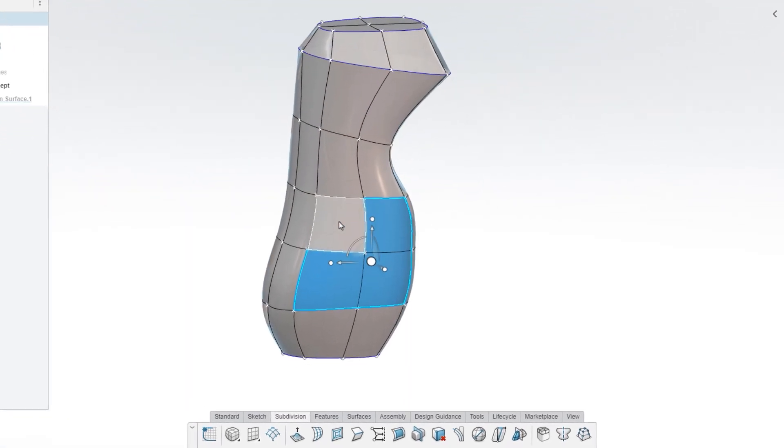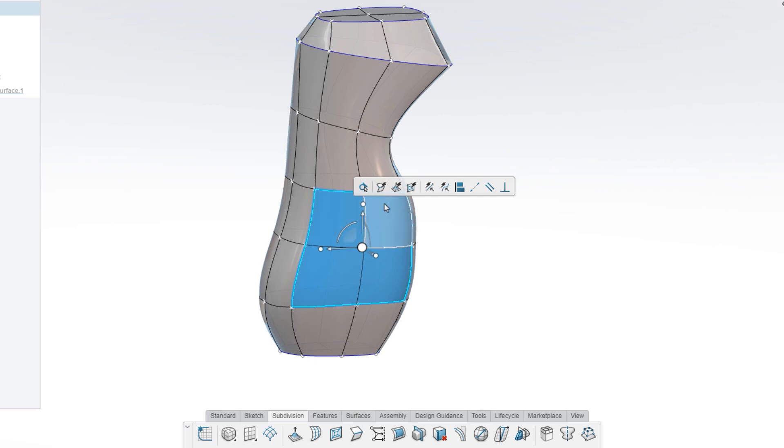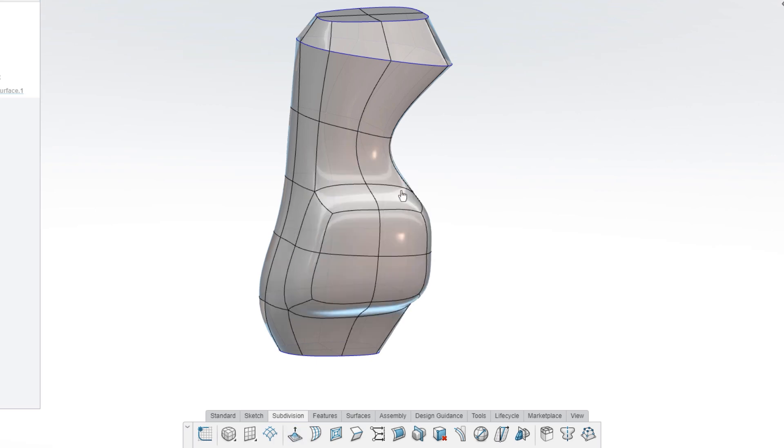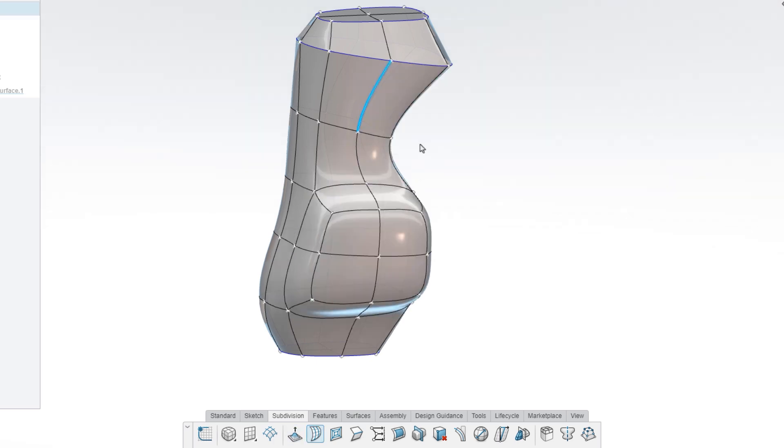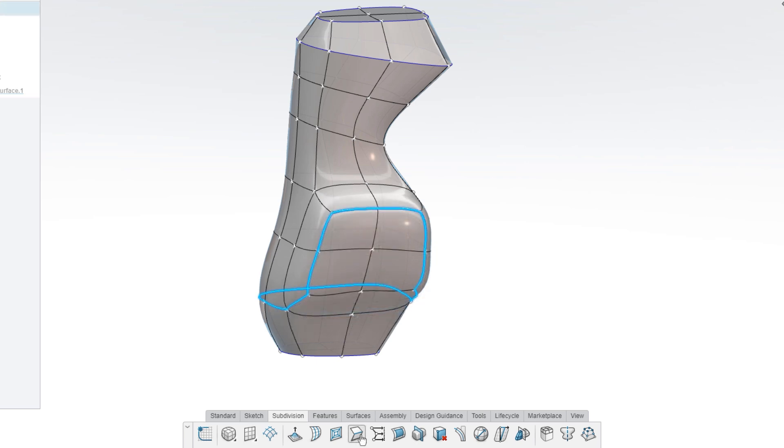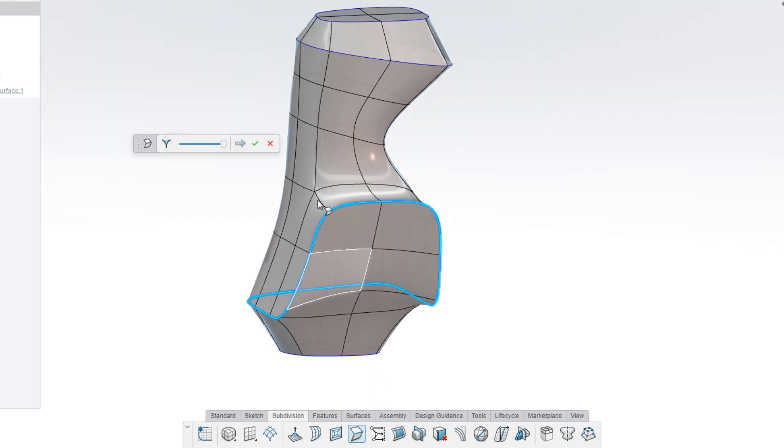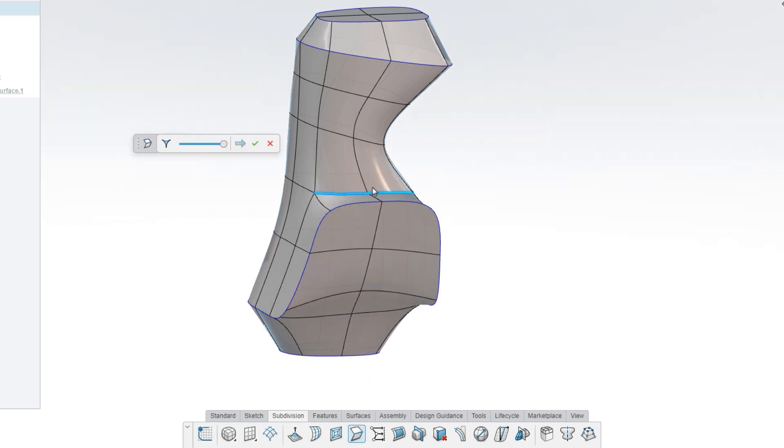When you need more detail in your surface, subdivide or extrude faces or insert entirely new edge loops. Add creased edges to your surface for style or function and adjust their smoothness and severity.